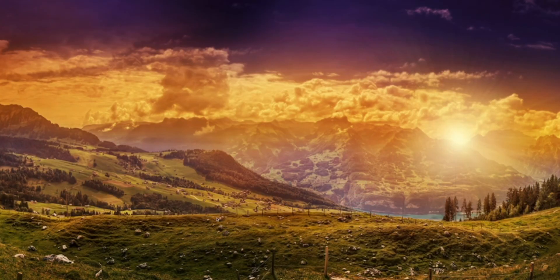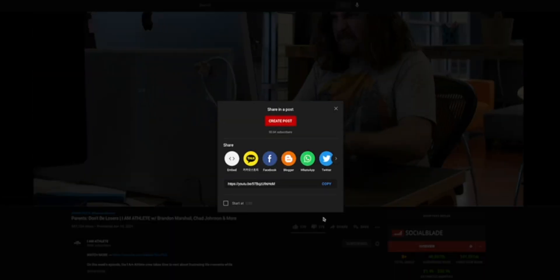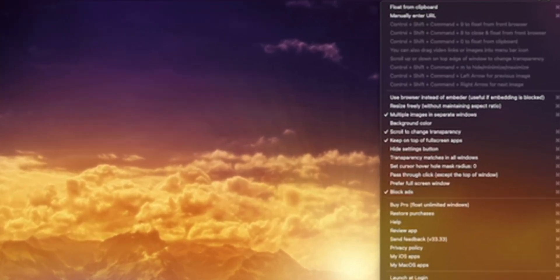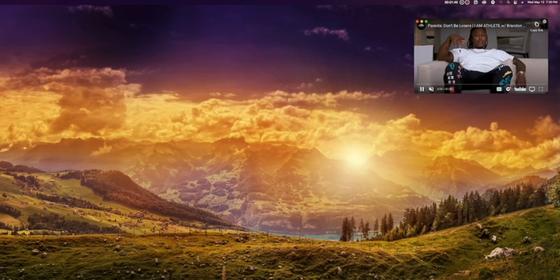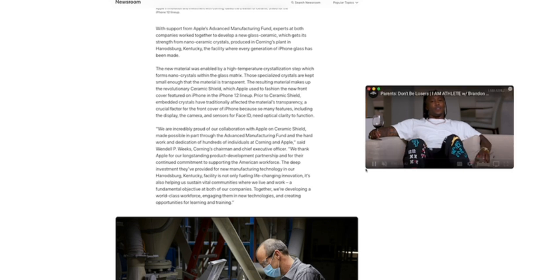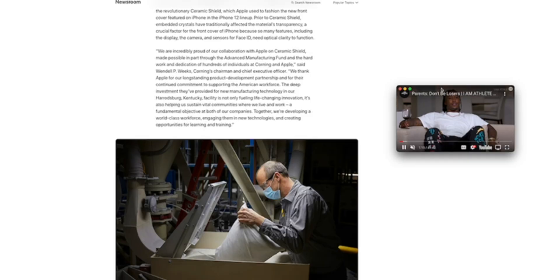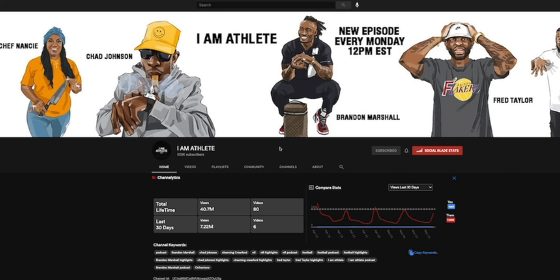This app allows you to have a floating screen of whatever video or web page source you want. All you do is launch the app, then copy the link to the video or web page and paste it into where it says manual copy — or you can launch the floating screen from your clipboard, which is even easier. Just like that you can watch your favorite creators while still browsing the web or doing something else. I personally use this when watching one of my favorite podcasts on YouTube called I Am Athlete. The free version is great, and the paid version allows more than one floating screen at a time. I'll have a link for it down in the description.